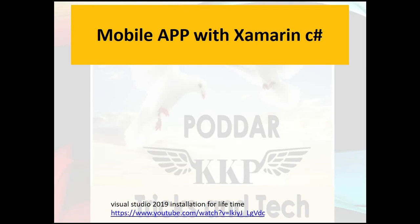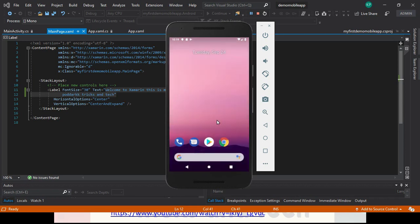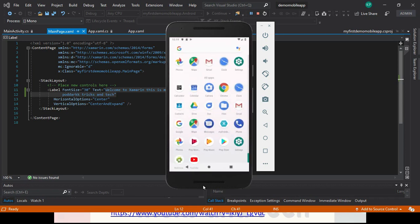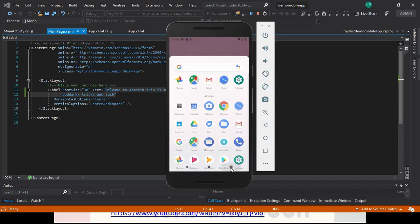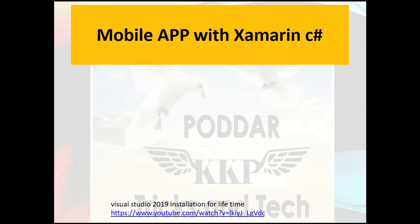Hi, my name is Karthik and you are watching my podcast, KK Tricks and Technology. In this demonstration I will show you how to create your first application in Android, how to set up your emulator, and see the first application output. Today I will discuss mobile app development with Xamarin and C#.